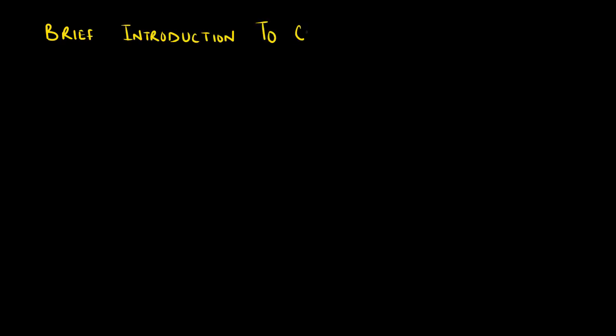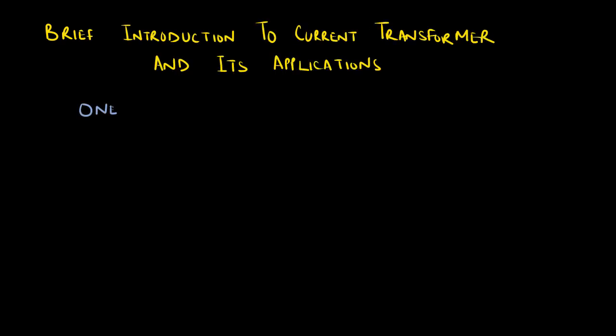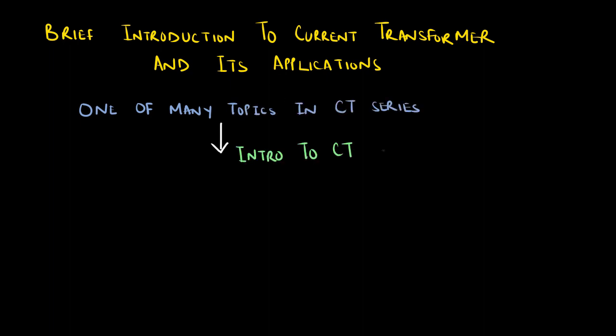Brief Introduction to Current Transformers and its Applications. This is one of many topics in the Current Transformers series. This topic is dedicated to introducing current transformers in very general terms.